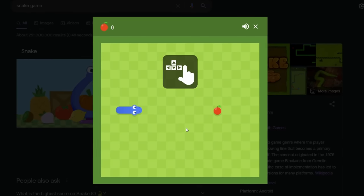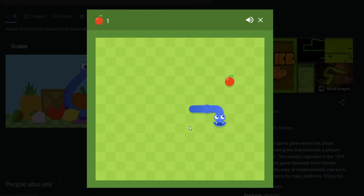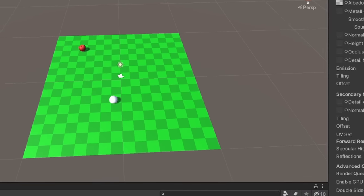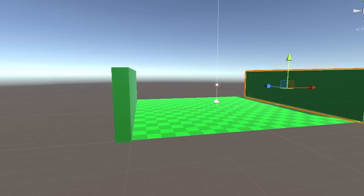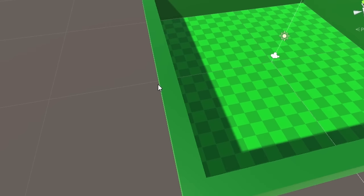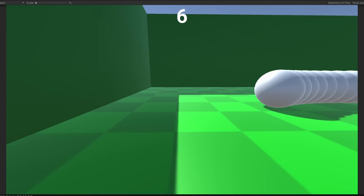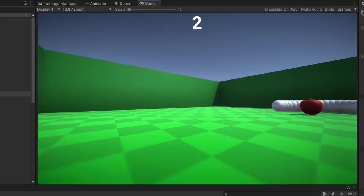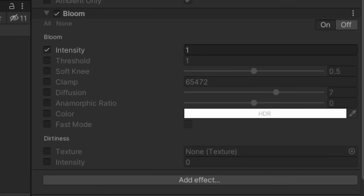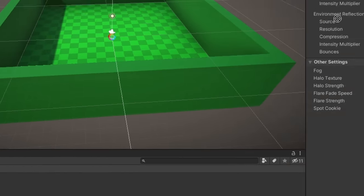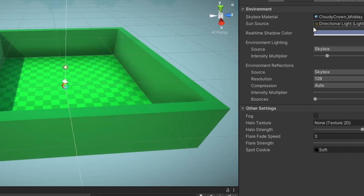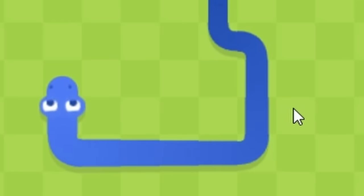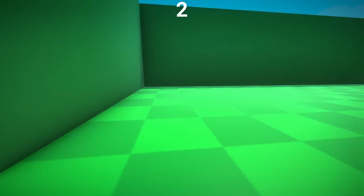I'm going to make this game look similar to the snake game that can be played on Google. And as you can see, this green checkerboard already helps with that. I added some simple darker green walls which I made kill you, but the game still looked pretty ugly. So, I added some post-processing like vignette, bloom and ambient occlusion and added a sky box which you can barely see. I made the snake blue like in the Google version and it was starting to look pretty similar.